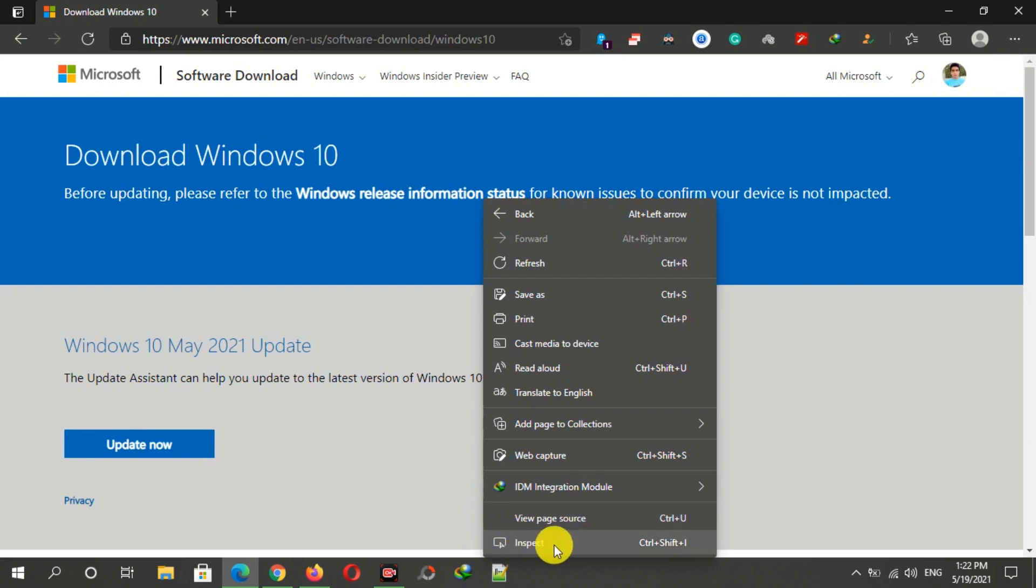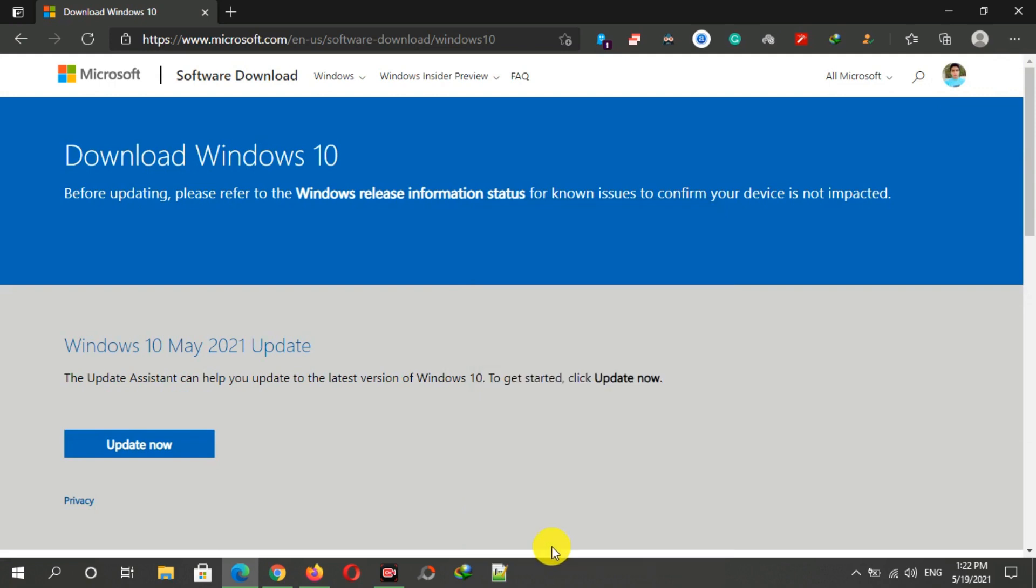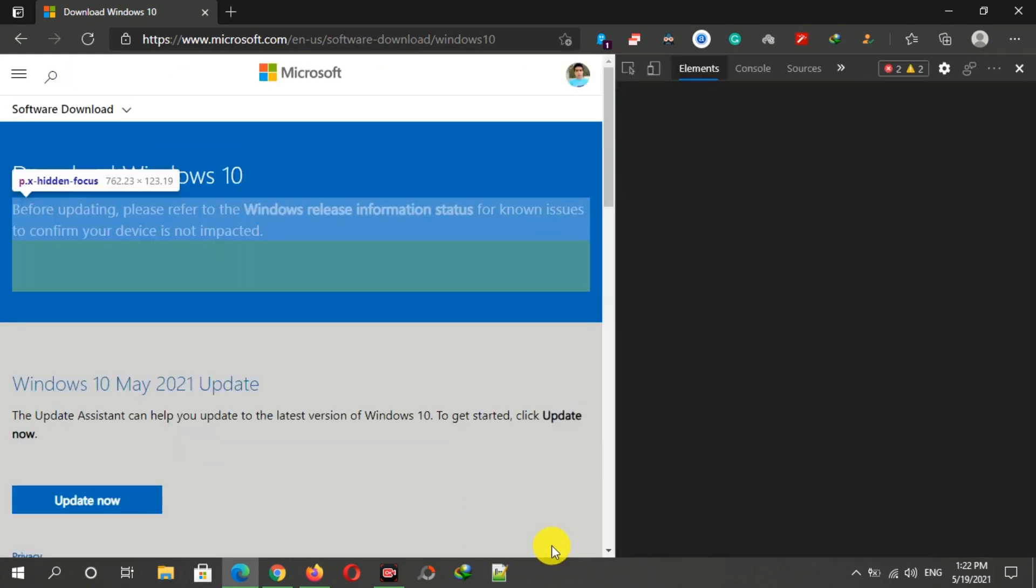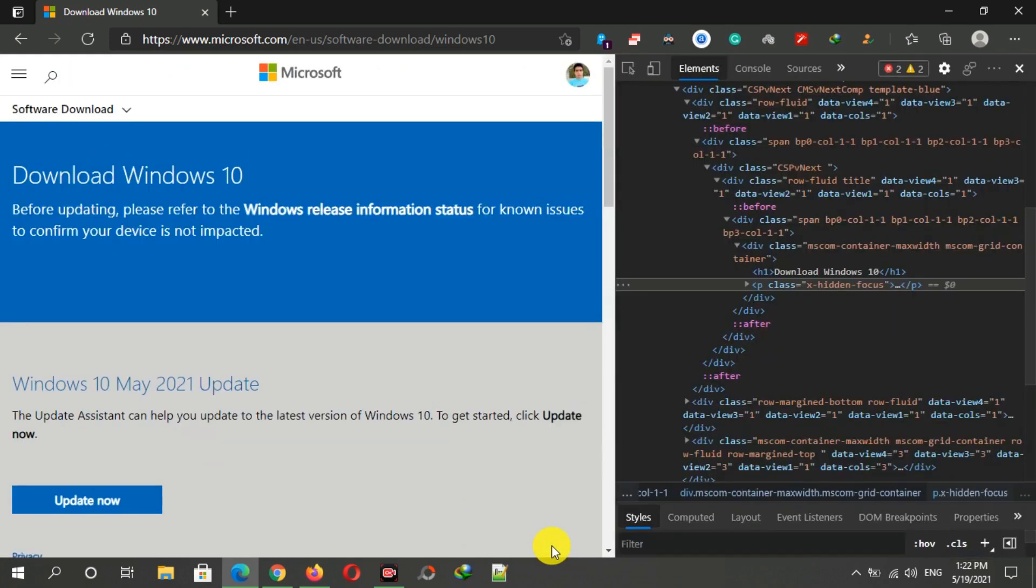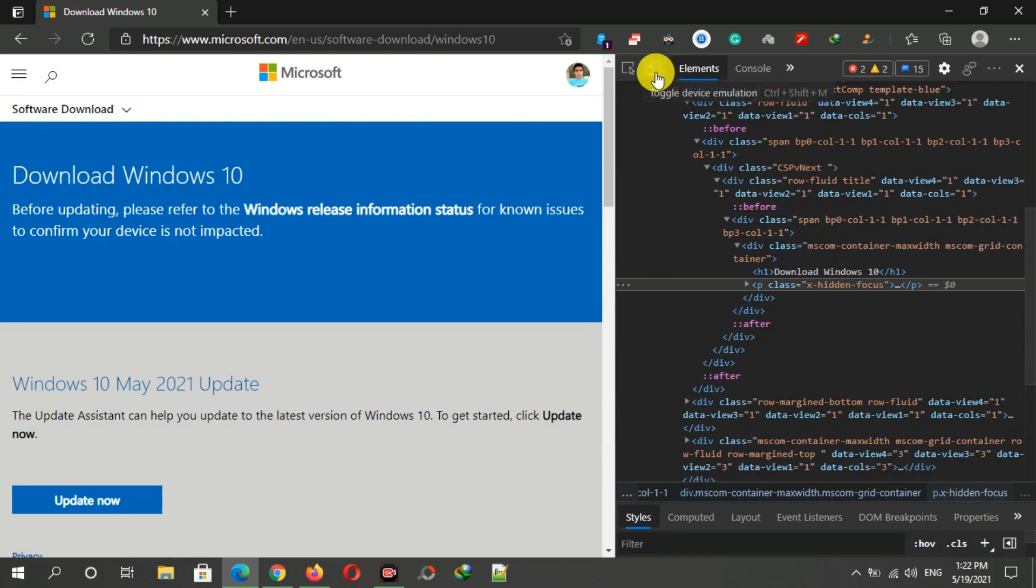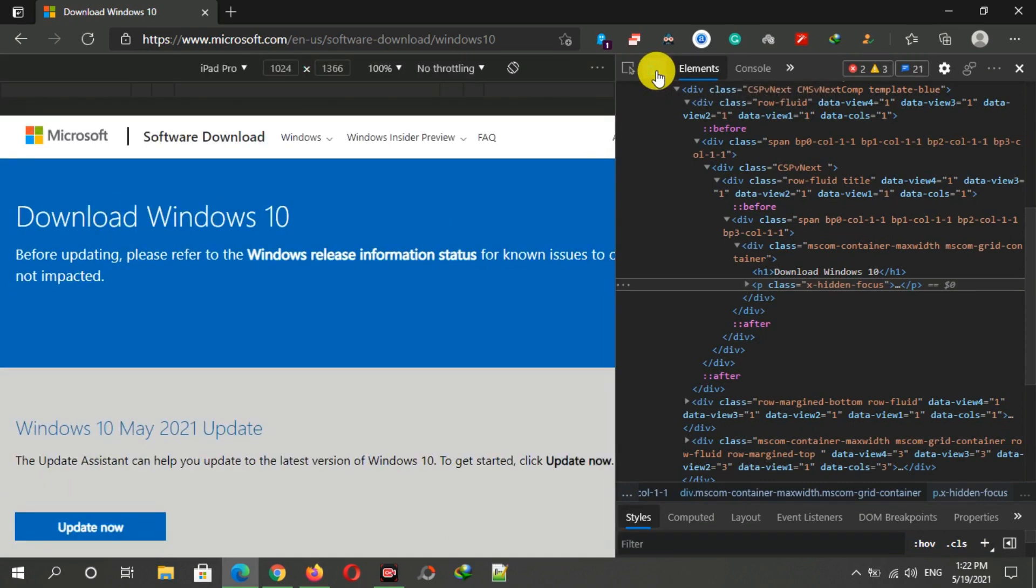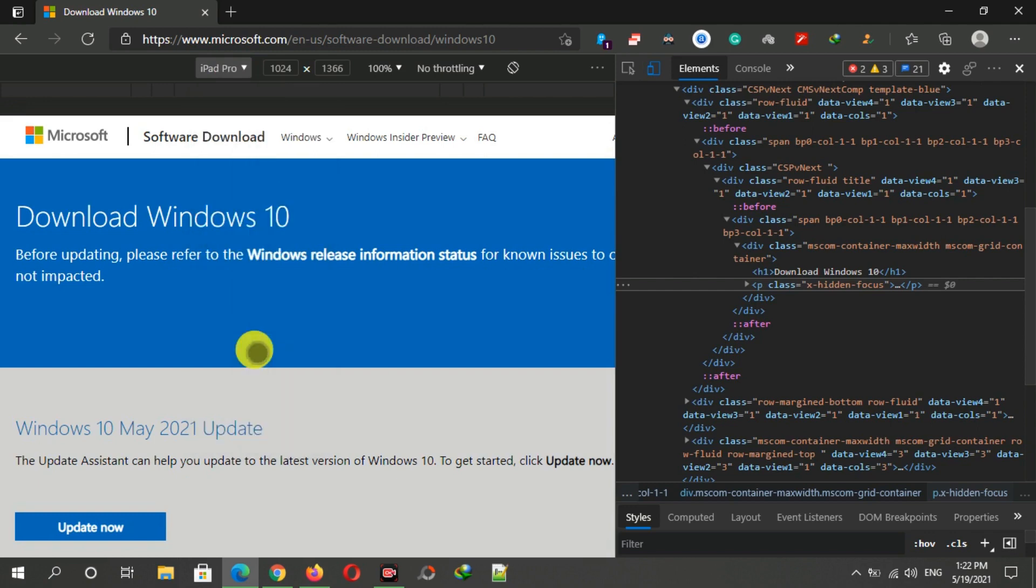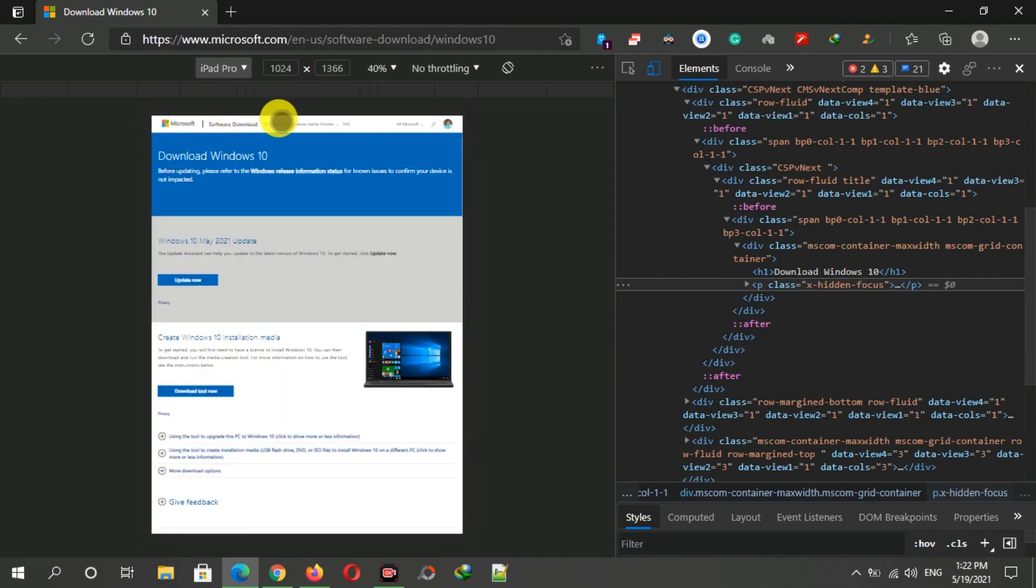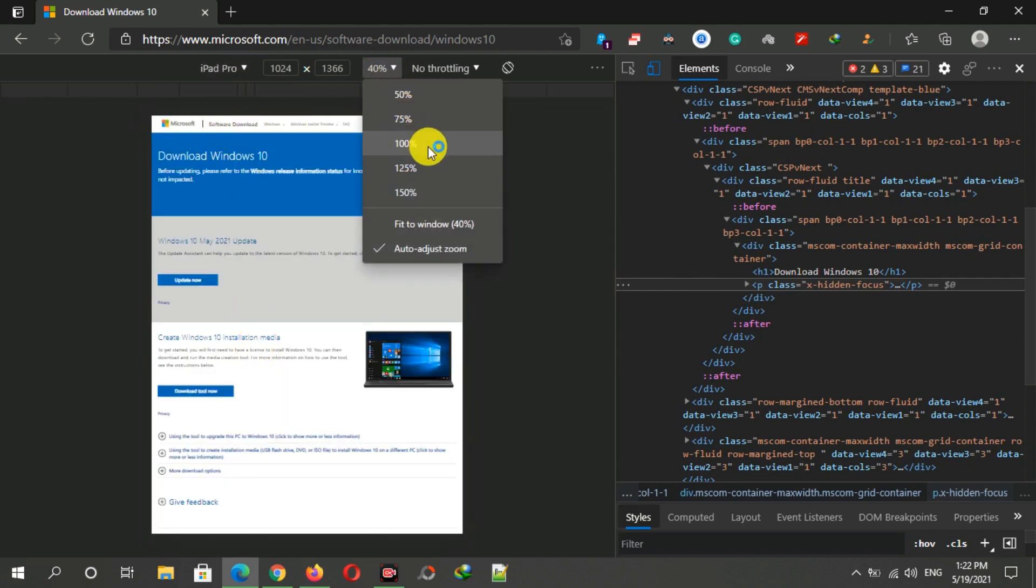Then click on inspect and after turning this on, simply click on this toggle device emulation button. Now you can see many devices here. Just select any device like an iPad and select the size here.